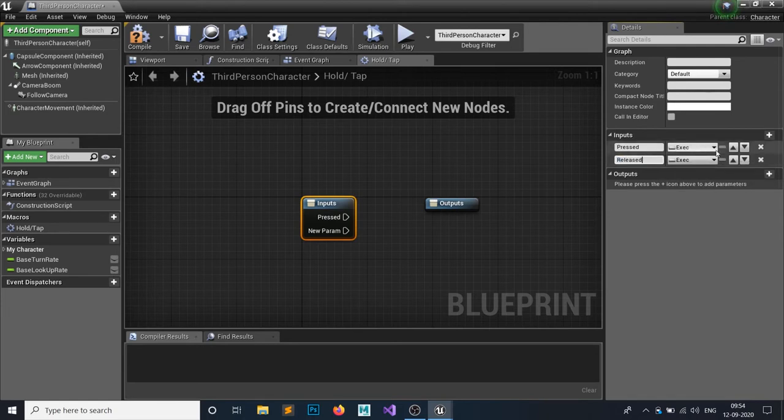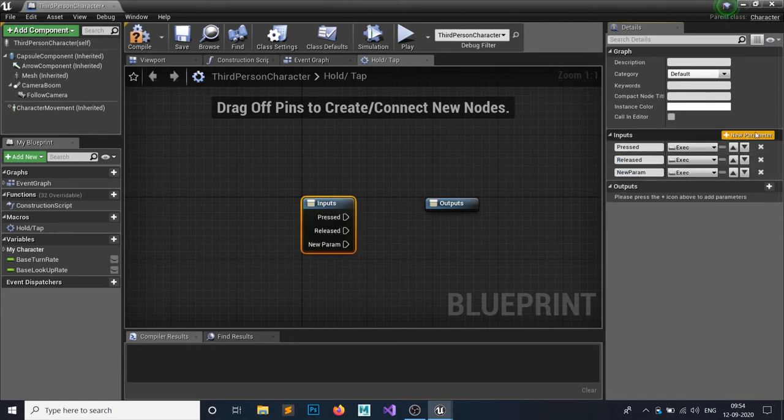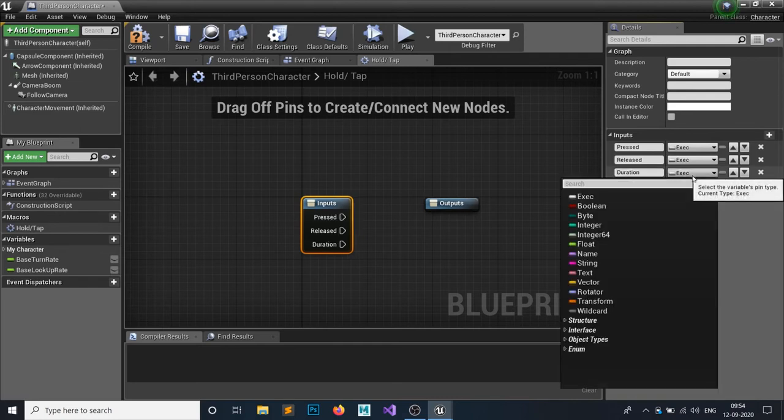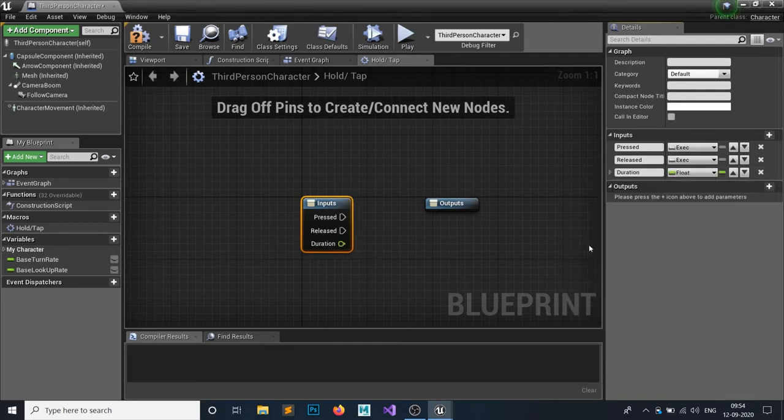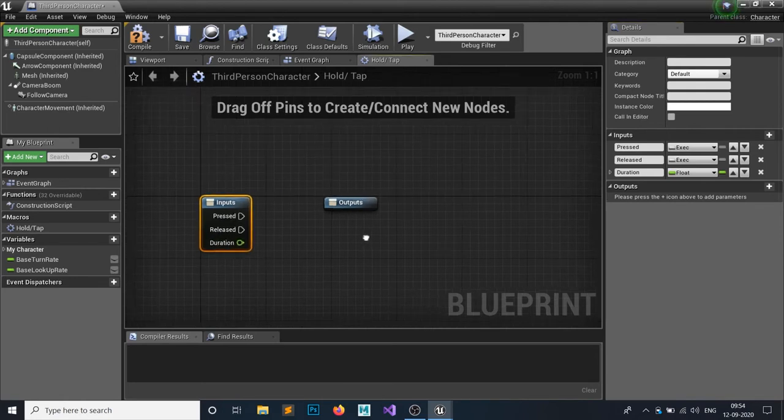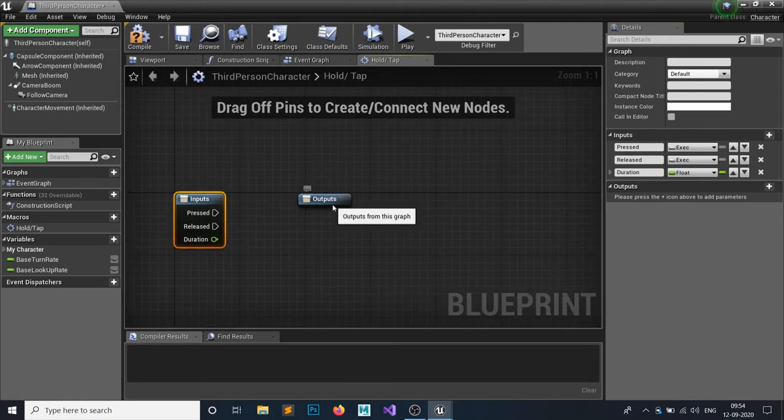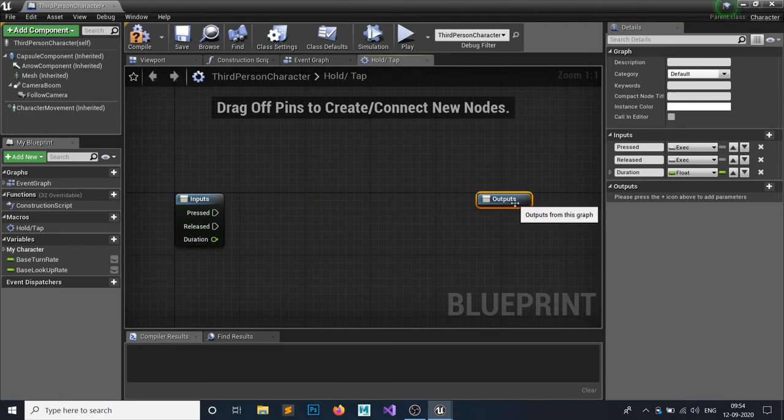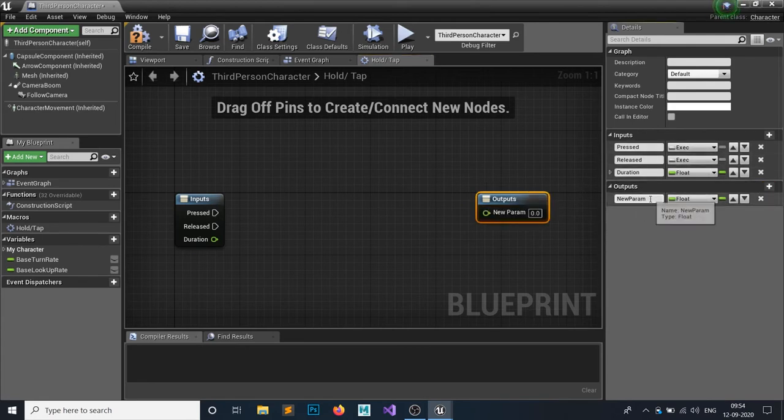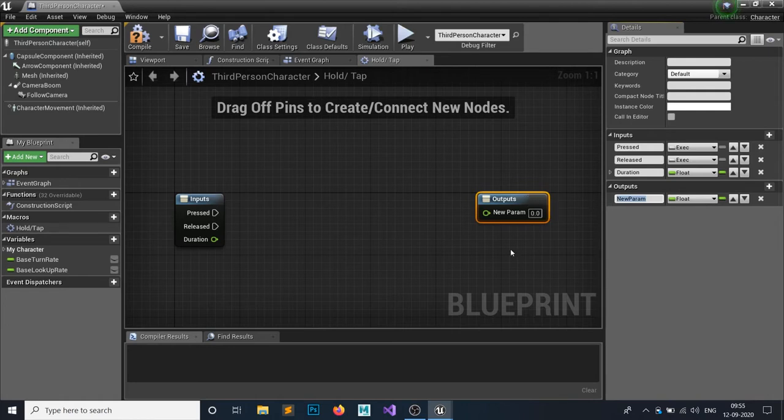Third would be Duration, and this would be a float. What is the duration? Let's say I want to hold for five seconds, so the duration would be five seconds. You can change it to whatever you want. For the output node, you want to check whether it's Hold or whether it's Tap.